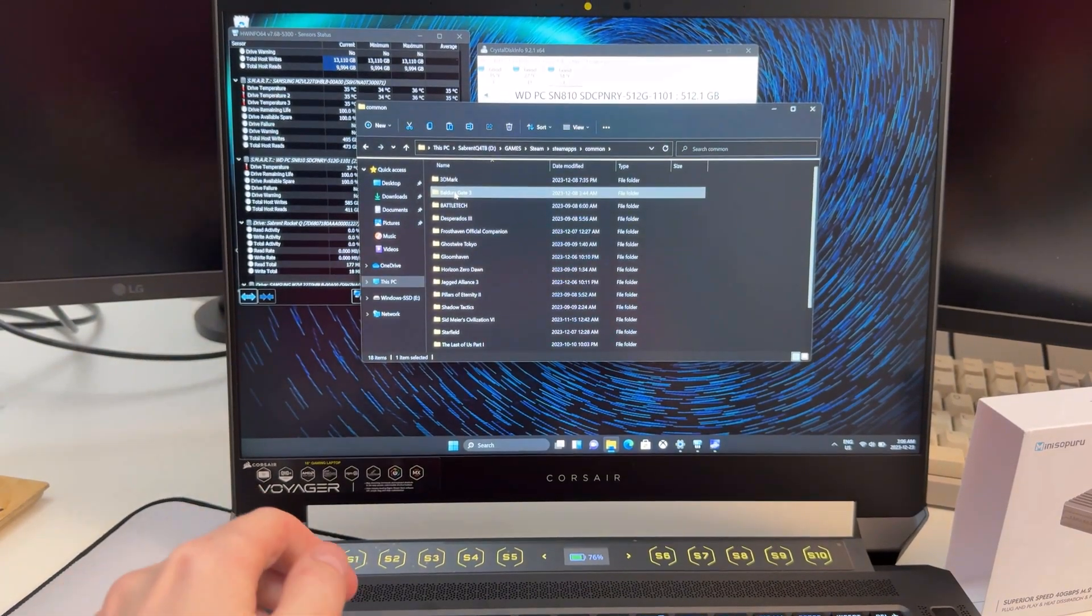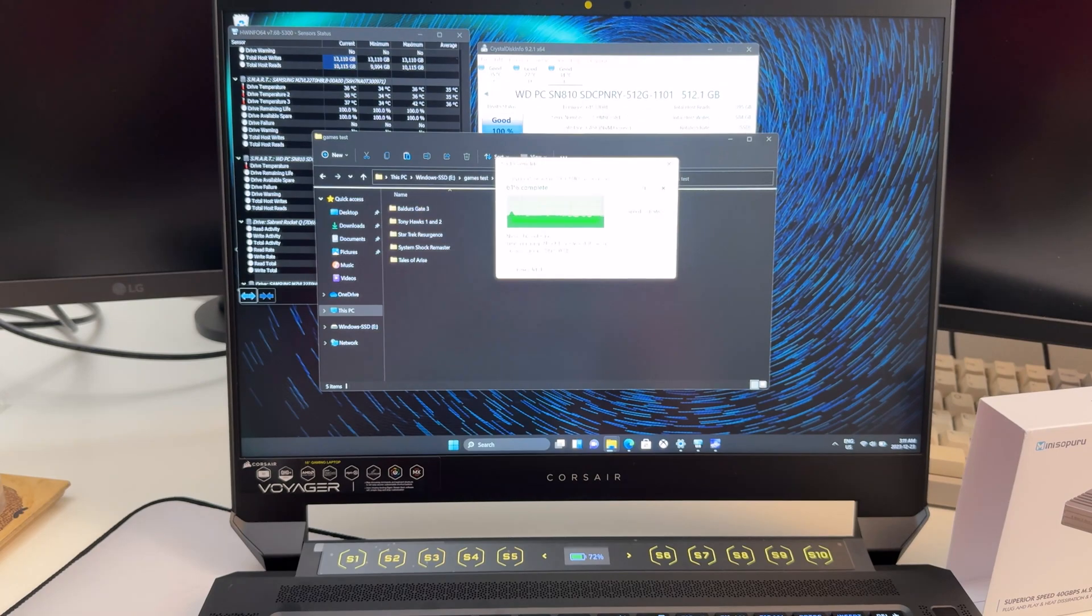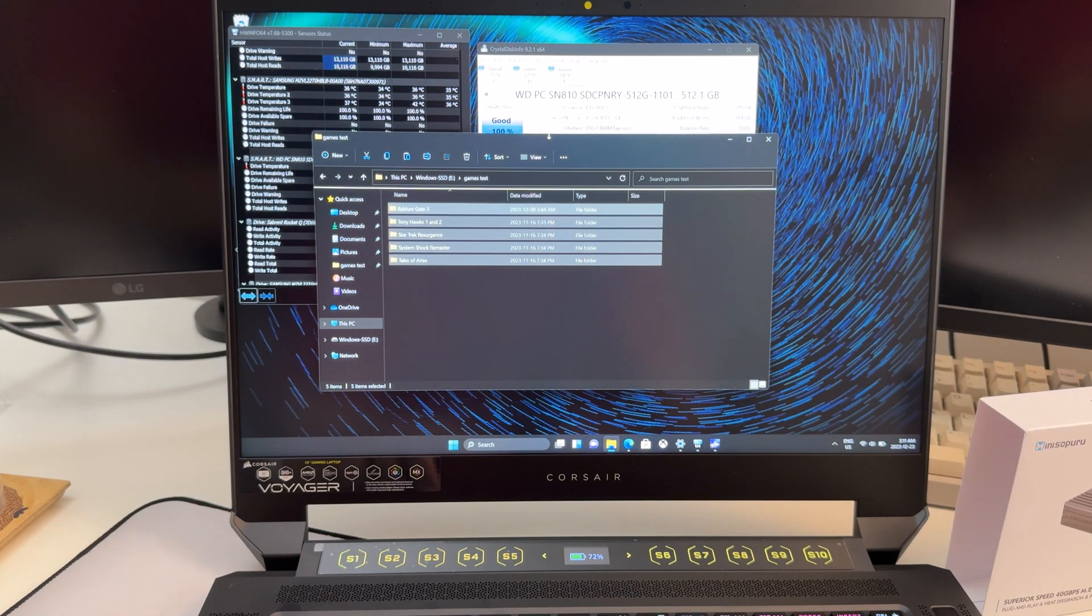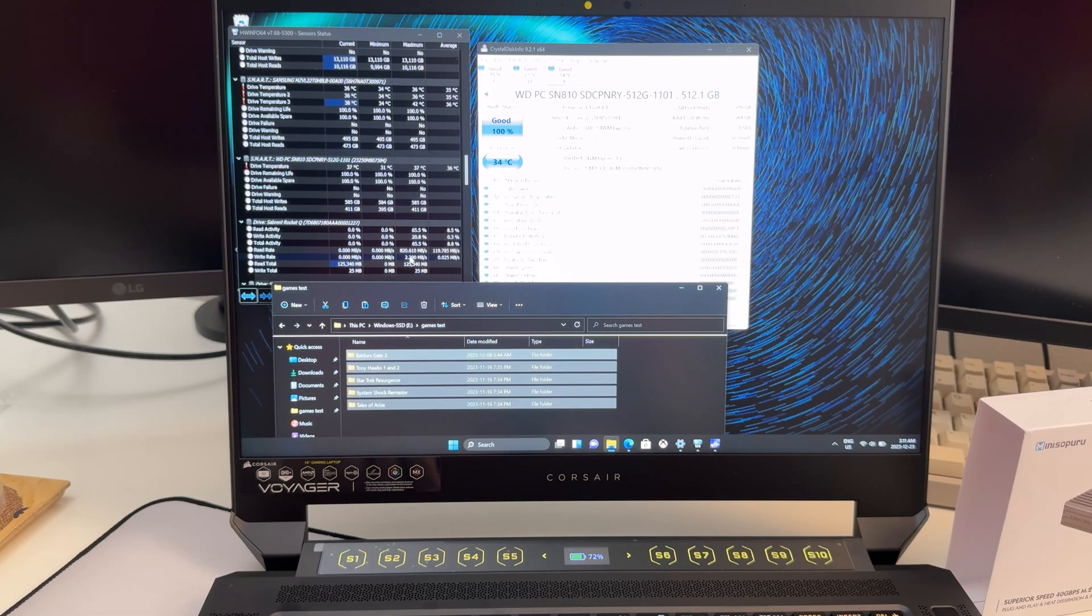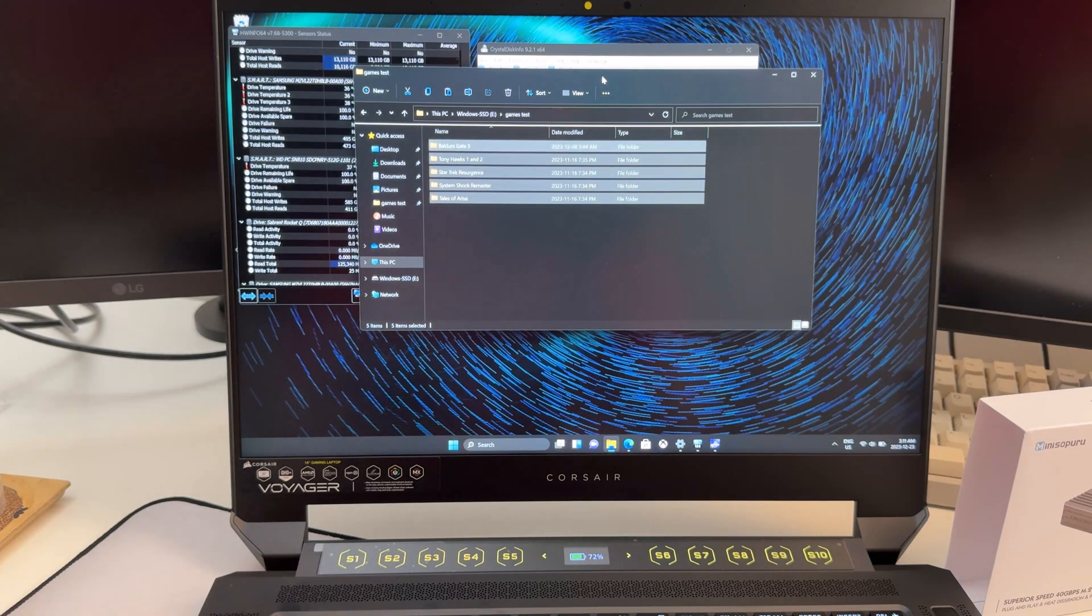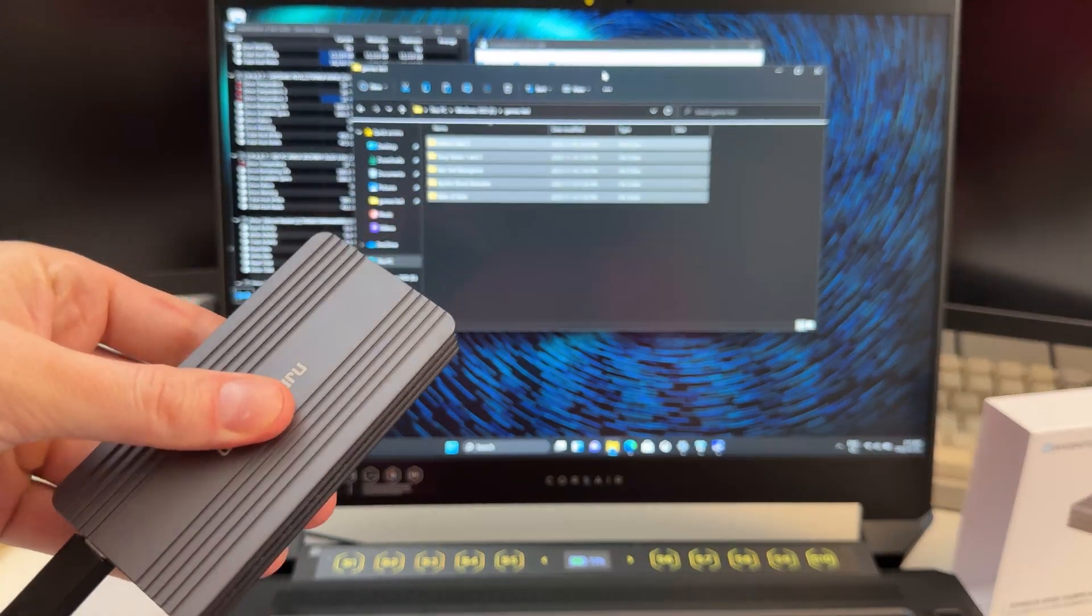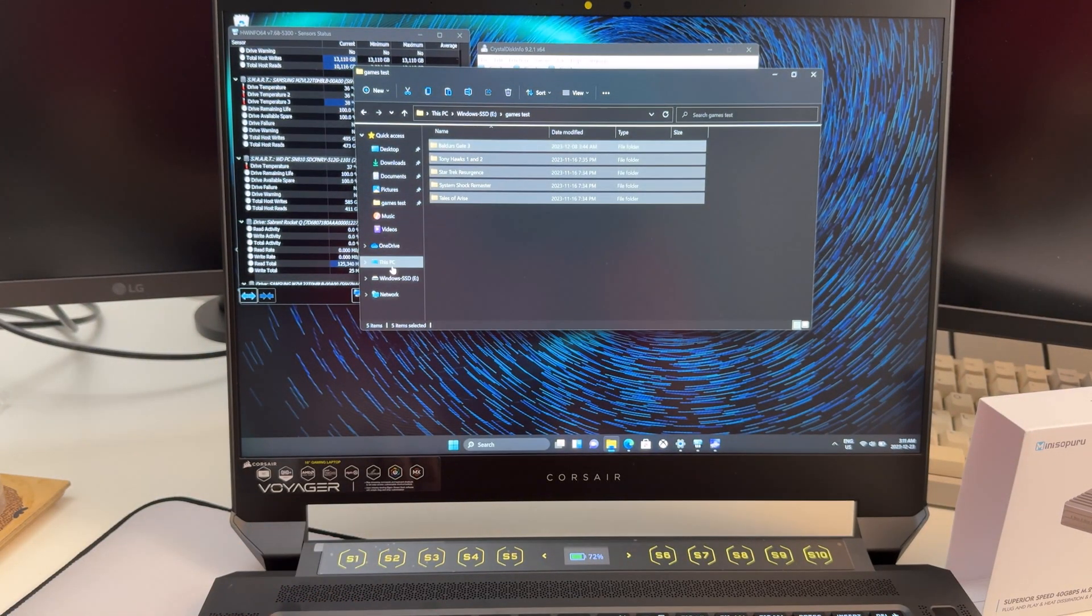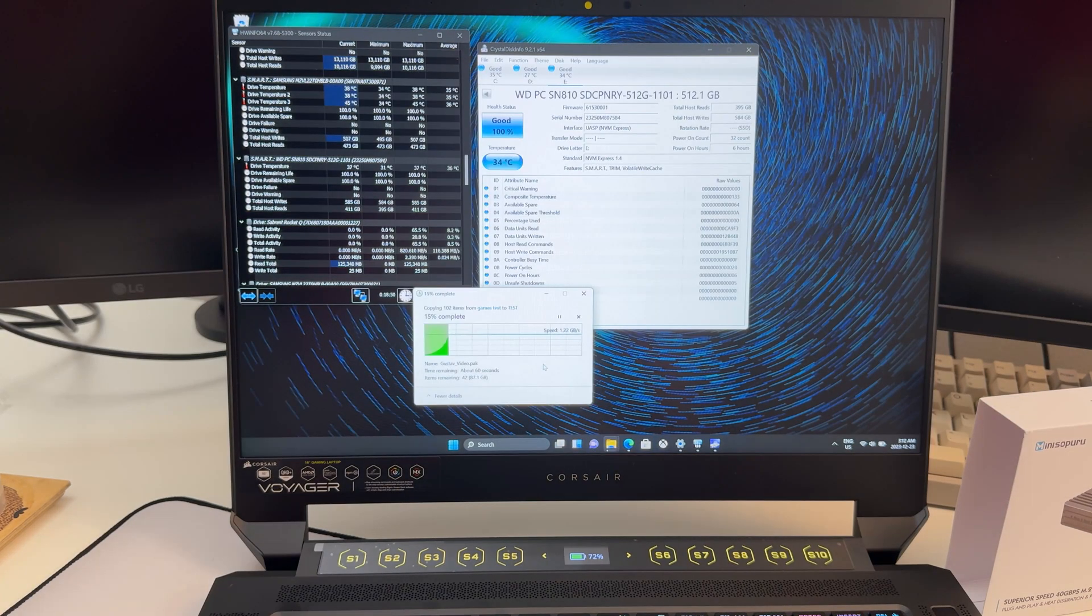Now what I'll do is move some big files. Baldur's Gate here apparently. So we've moved a bunch of files over. Looks like it's still not getting hot—34 degrees, is that right? Yeah. Two different programs reporting it nice and cool. So it's clearly working. I can feel the heat on the SSD enclosure. Like I said, that's what you want. You want this thing to get hot so it pulls the heat away.